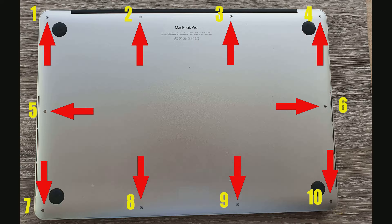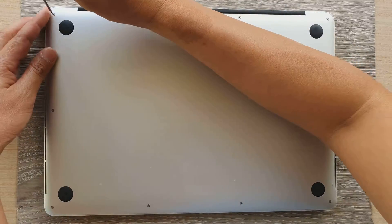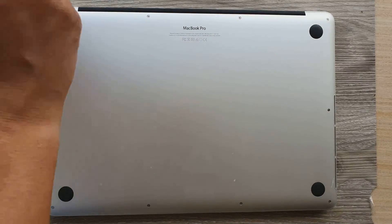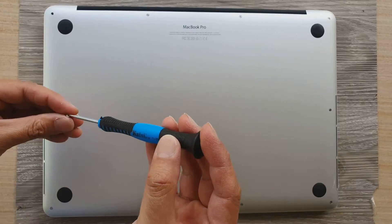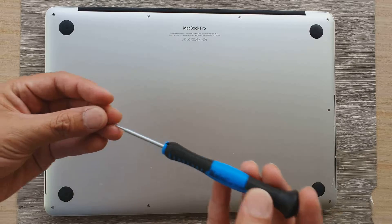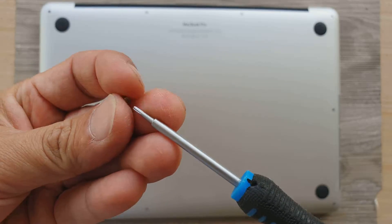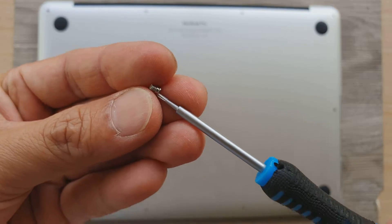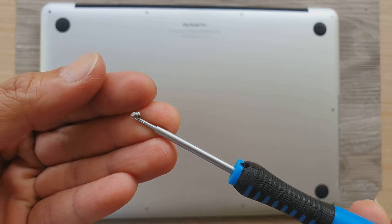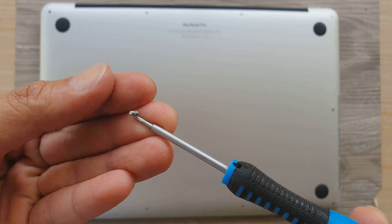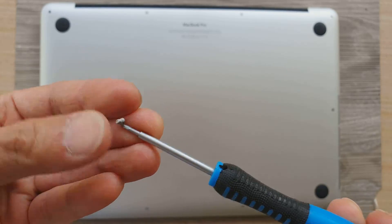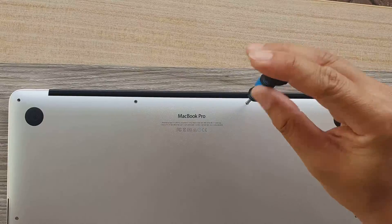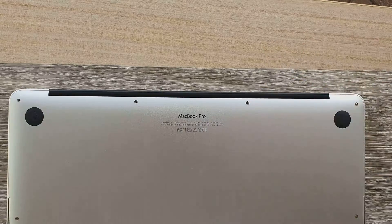Now there are 10 screws that we need to take out. All these screws are different sizes, so make sure that you put them in the right order. Don't want to mix them up. So here's the first one, you can see the size of the screws. Continue to take out all the other screws.